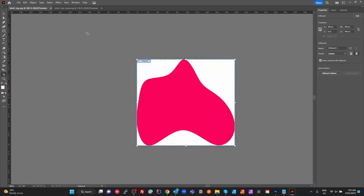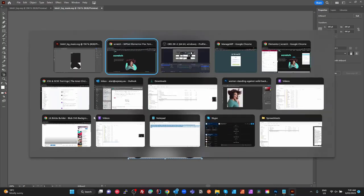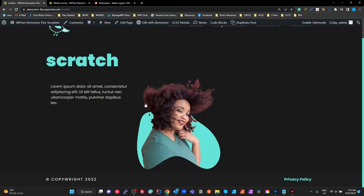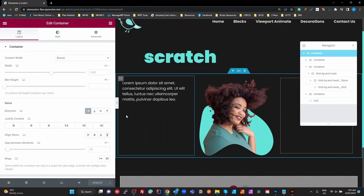That's the first blob. For the second blob, I took the same blob shape, extended the artboard upwards, and created a blacked-out area at the top. When used as a mask, anything within the black area is visible and anything outside is not. So those were the two masks we created. Let's head over to the Elementor scratch page and have a look at how this is done in Elementor.